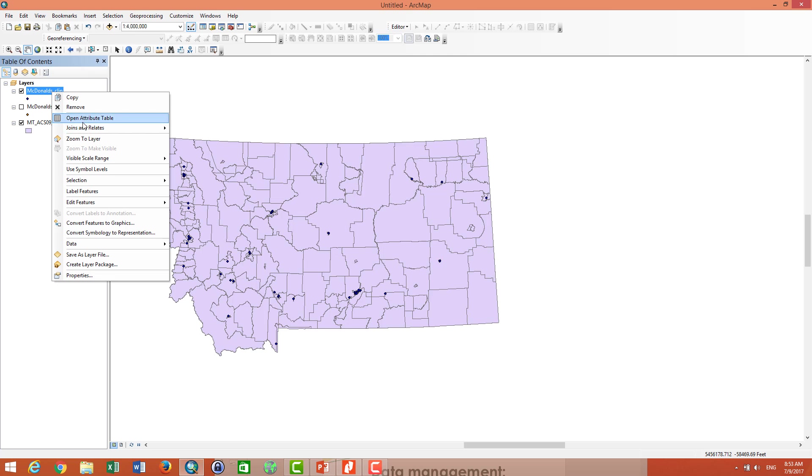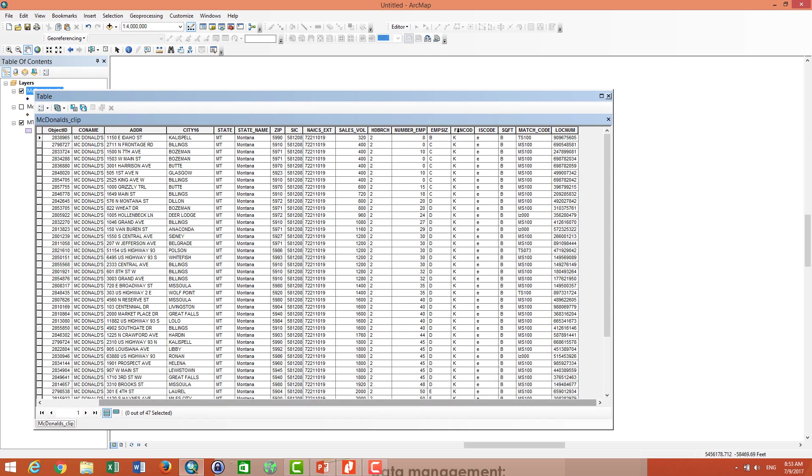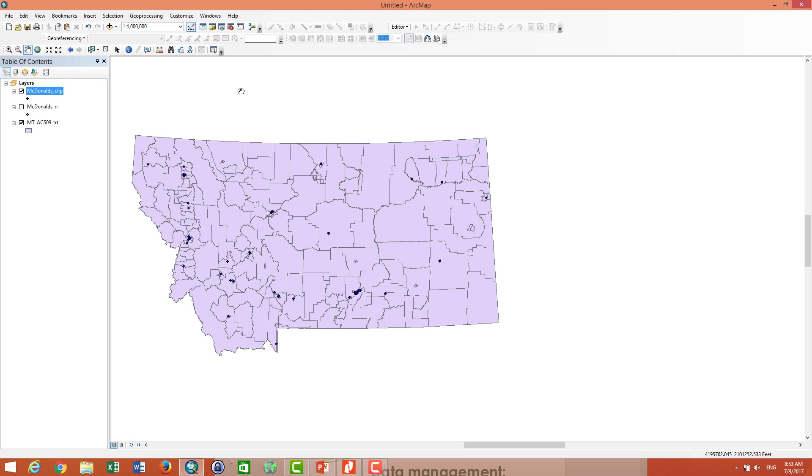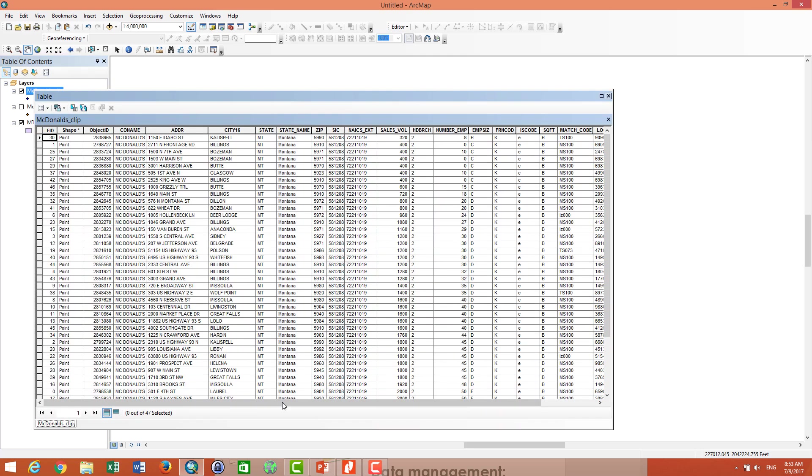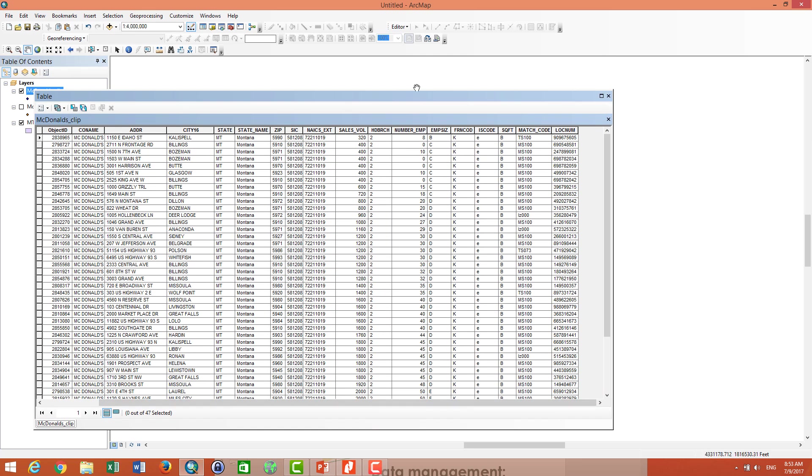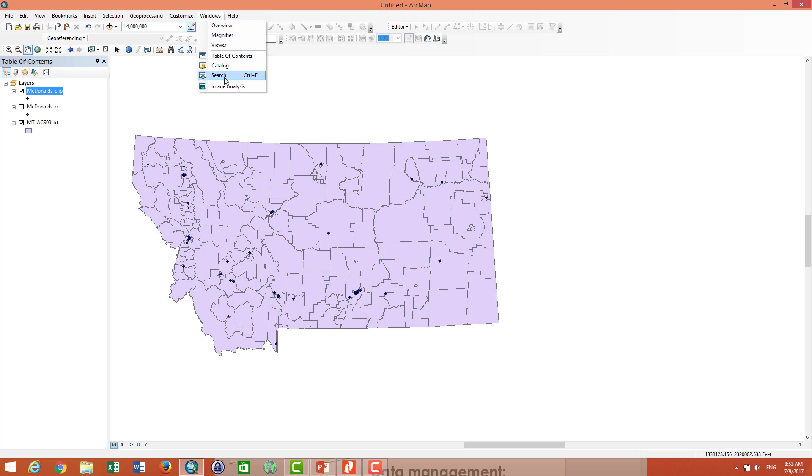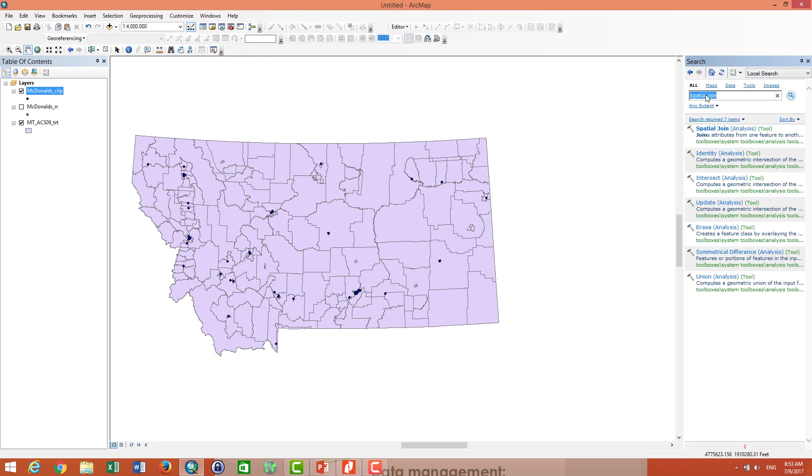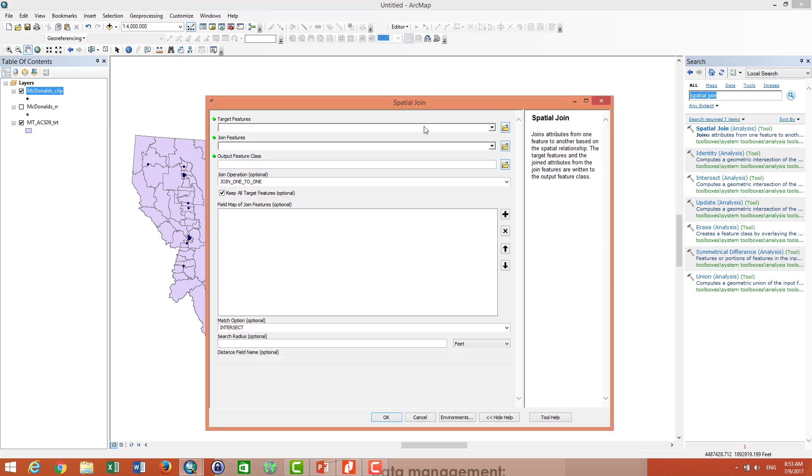So now I want to join the attributes of Montana to the McDonald's. You see the attribute of McDonald's, I want to join more information about the state about the tract. So the tool that I'm going to use, we call it spatial join. You can click on window and search and type spatial join. And then you click on the spatial join here.